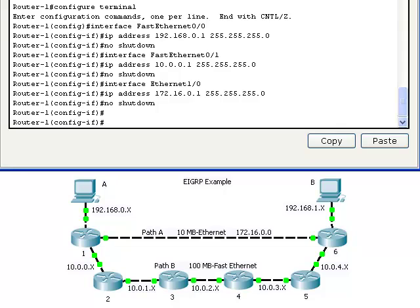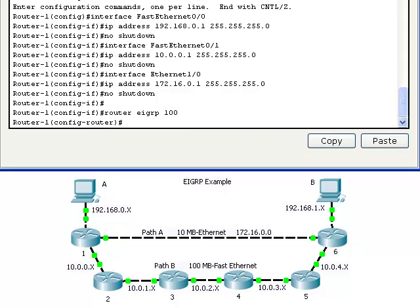I have already set up the IP addresses on all the routers and set up EIGRP on all the routers except for router 1. I will set up EIGRP on router 1.